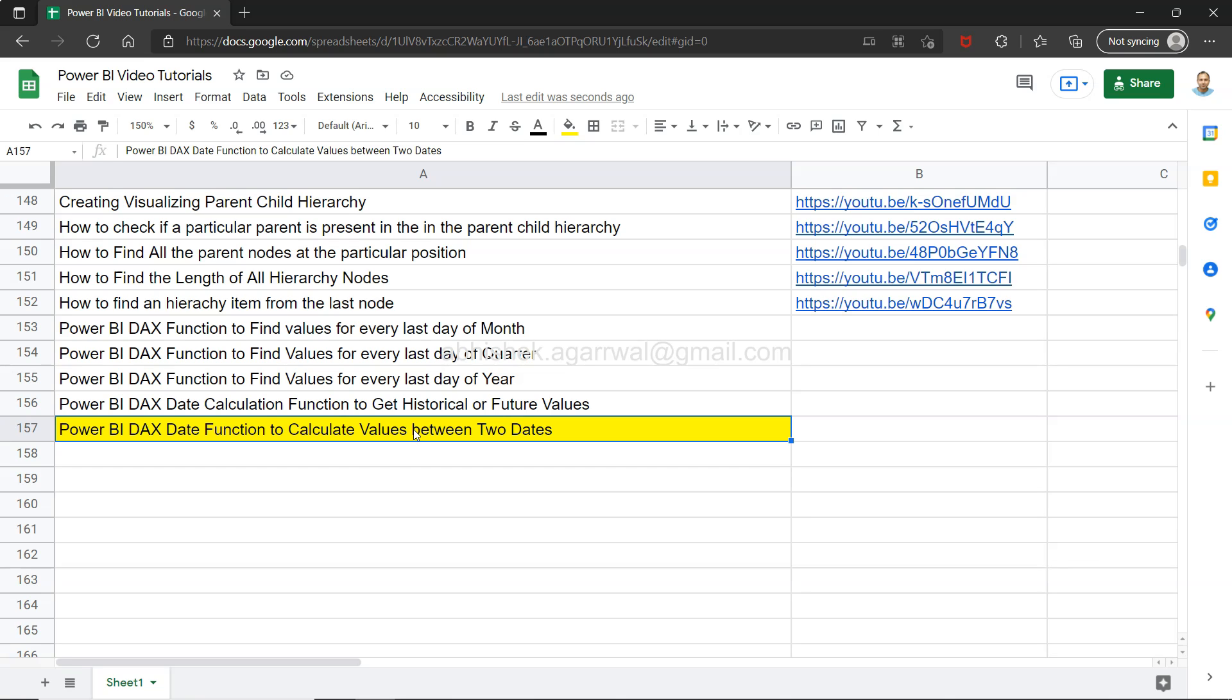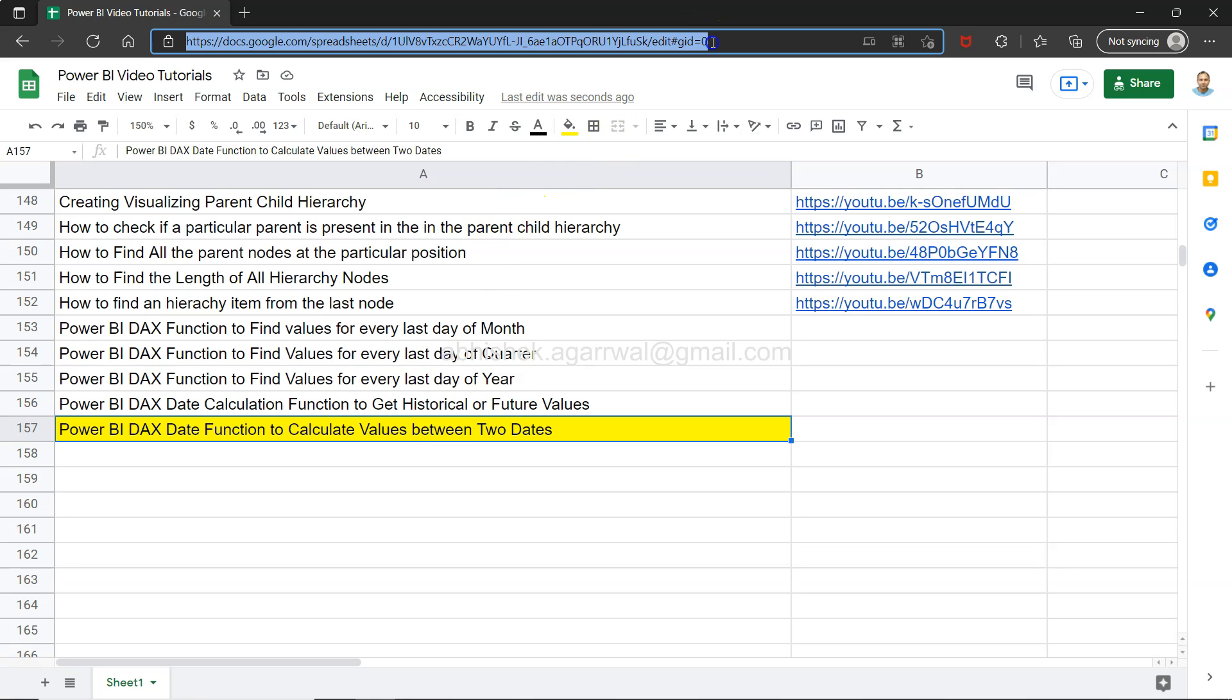If you've landed for the first time on my channel, there's a live Google Spreadsheet link in the description where you can easily access and search any video. The YouTube link is present in column B, so you can view the video of your choice.